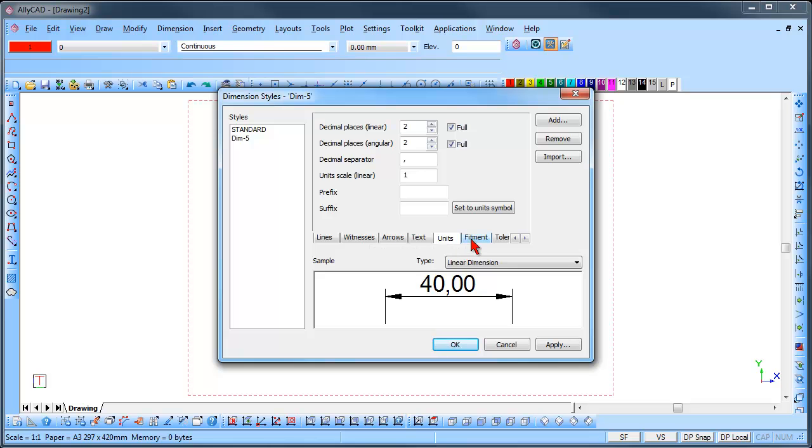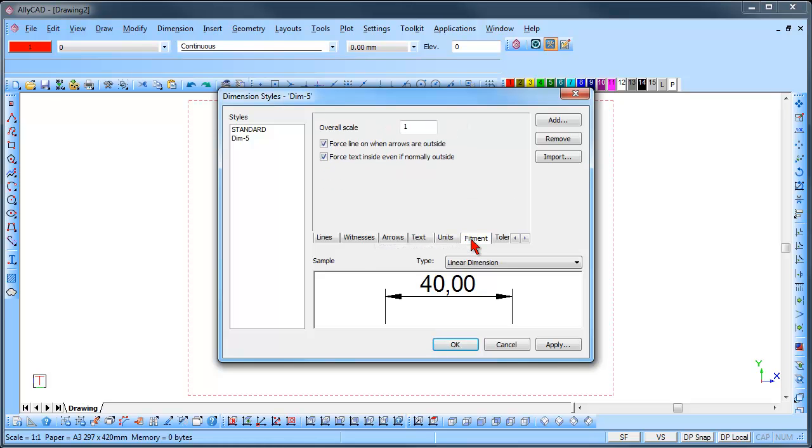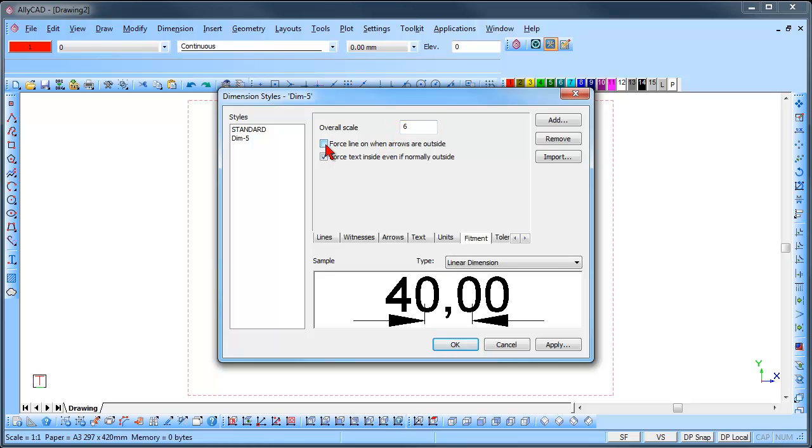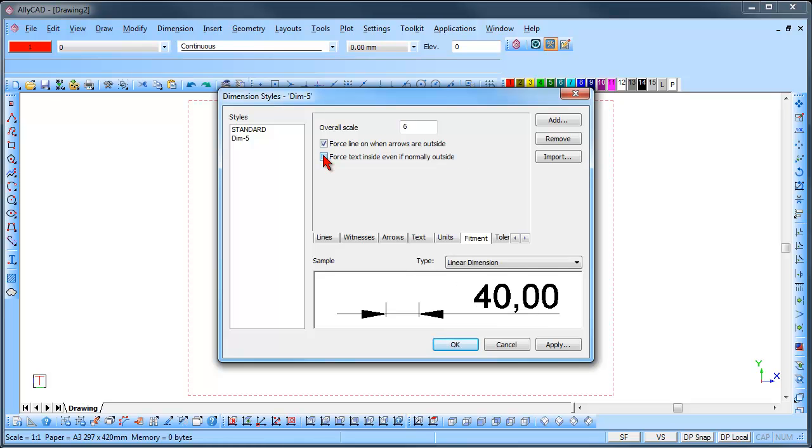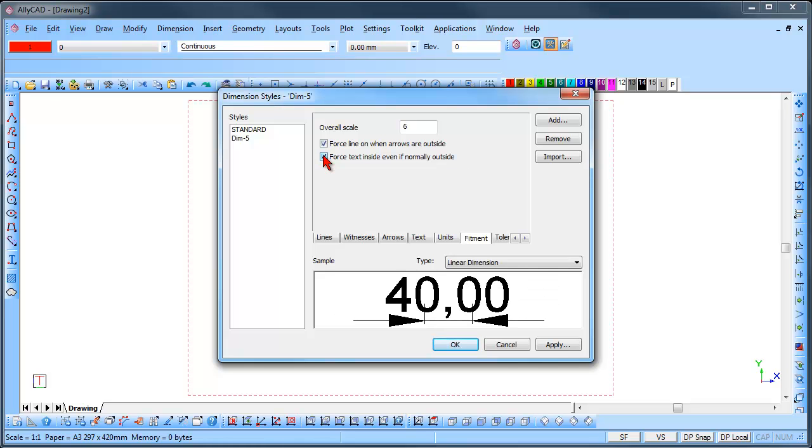Click on the Fitments tab. Here you can set the Scale for the entire Dimension. You can select to force a Line through the Dimension or turn the Line off. Or force the Text outside or inside, depending on your requirements.